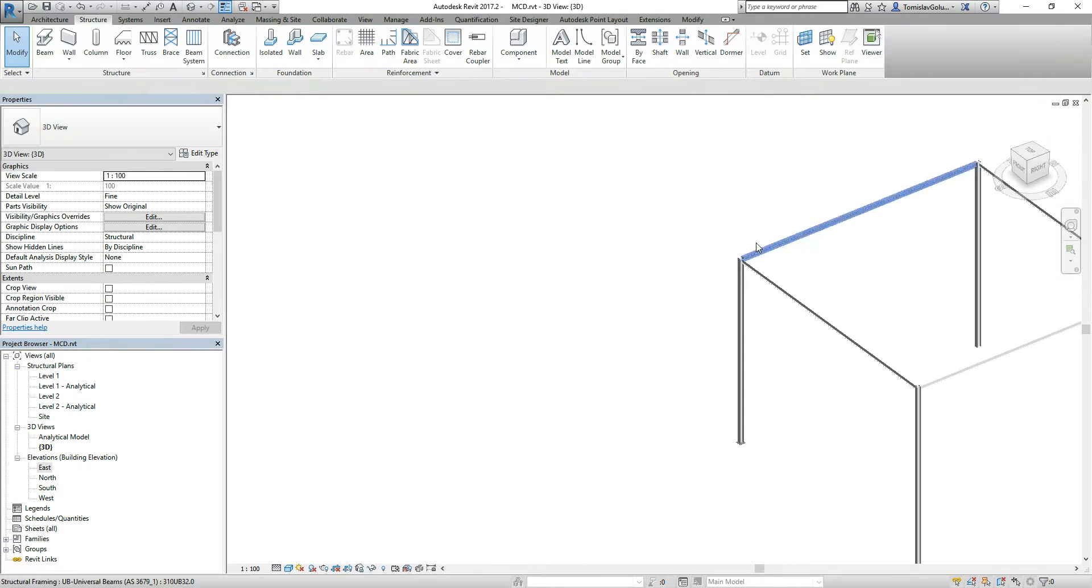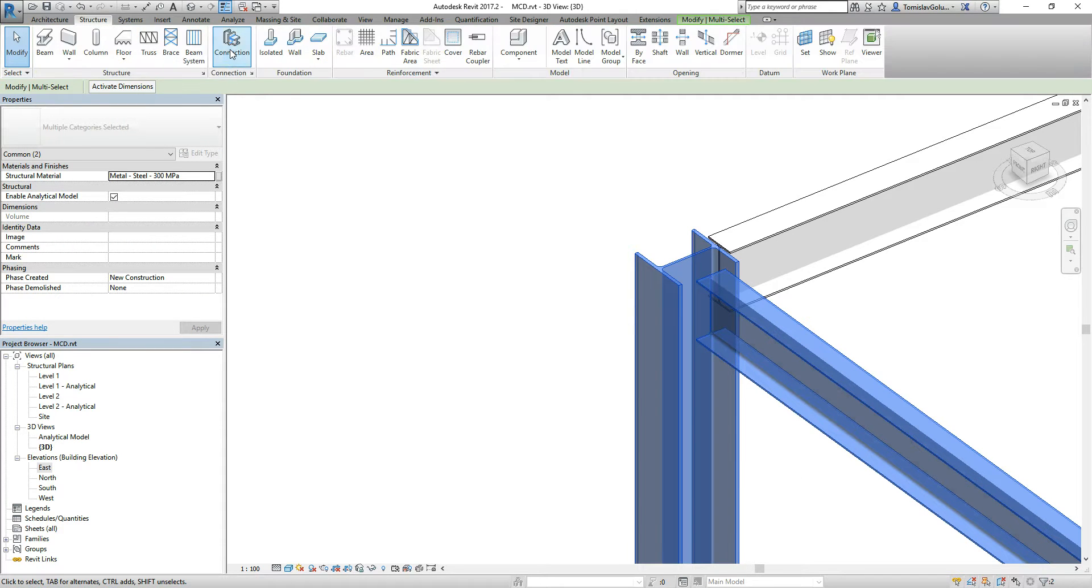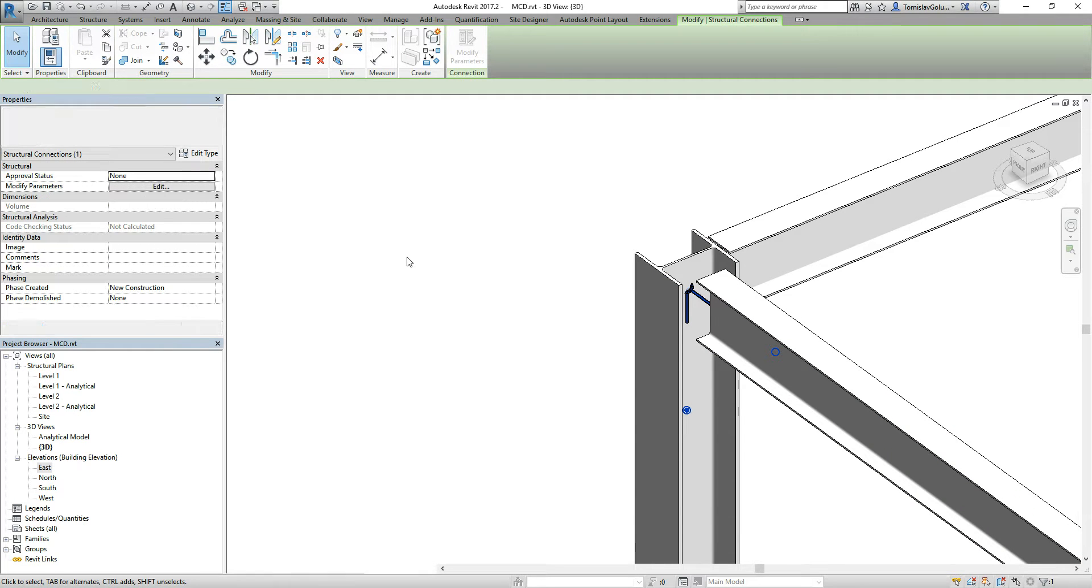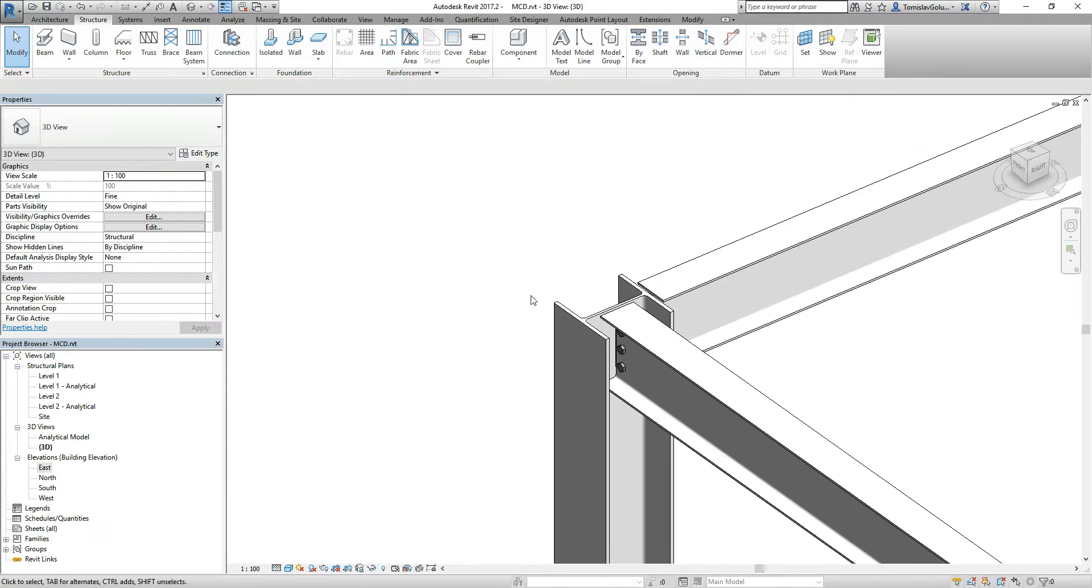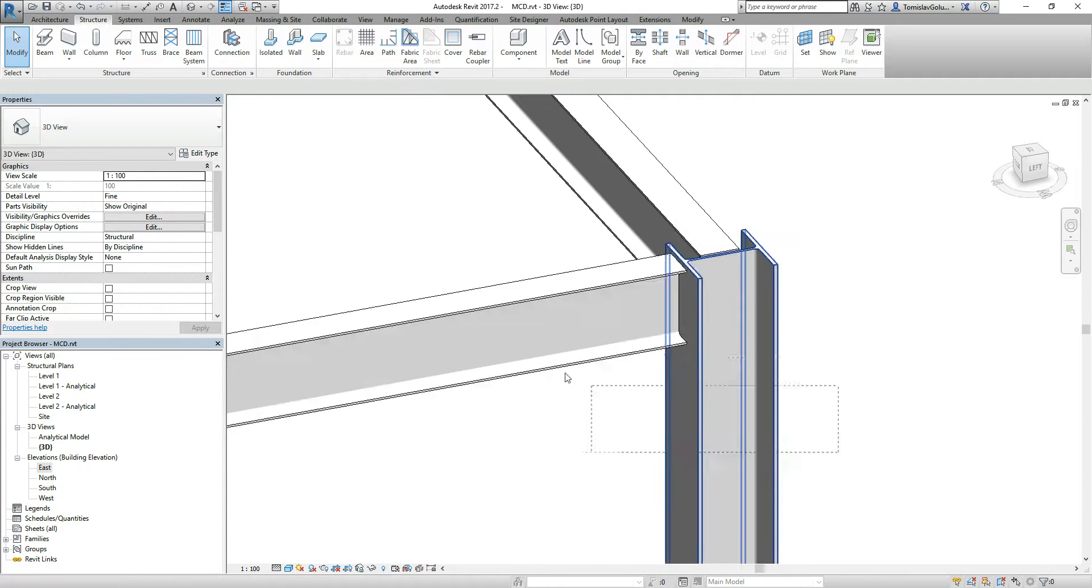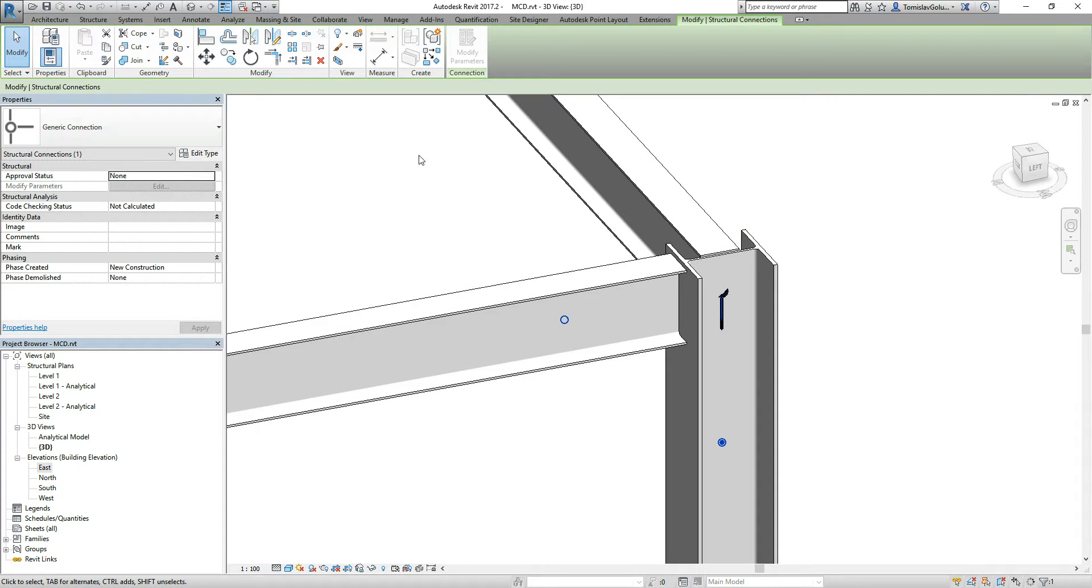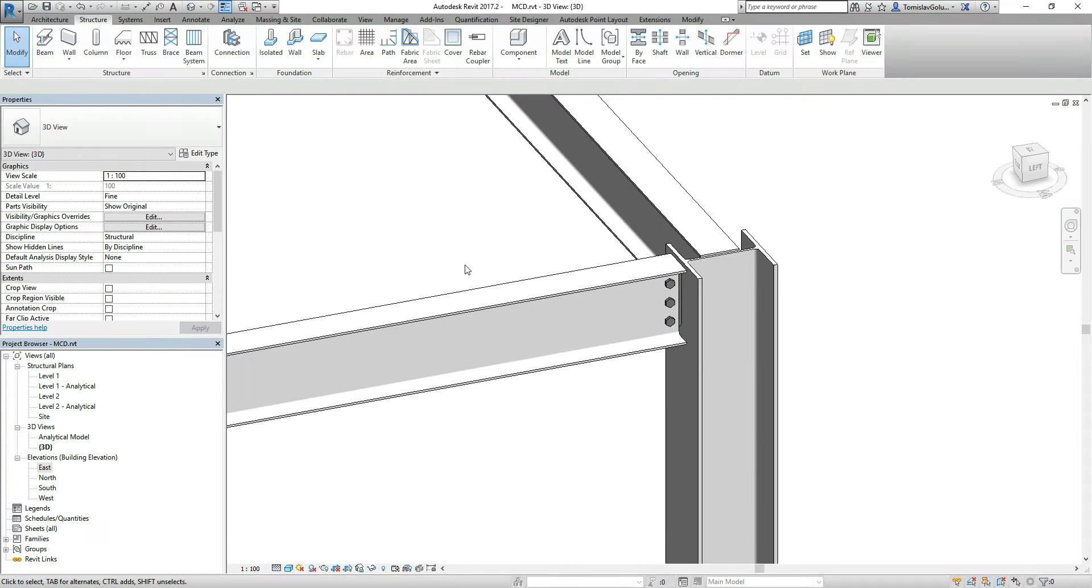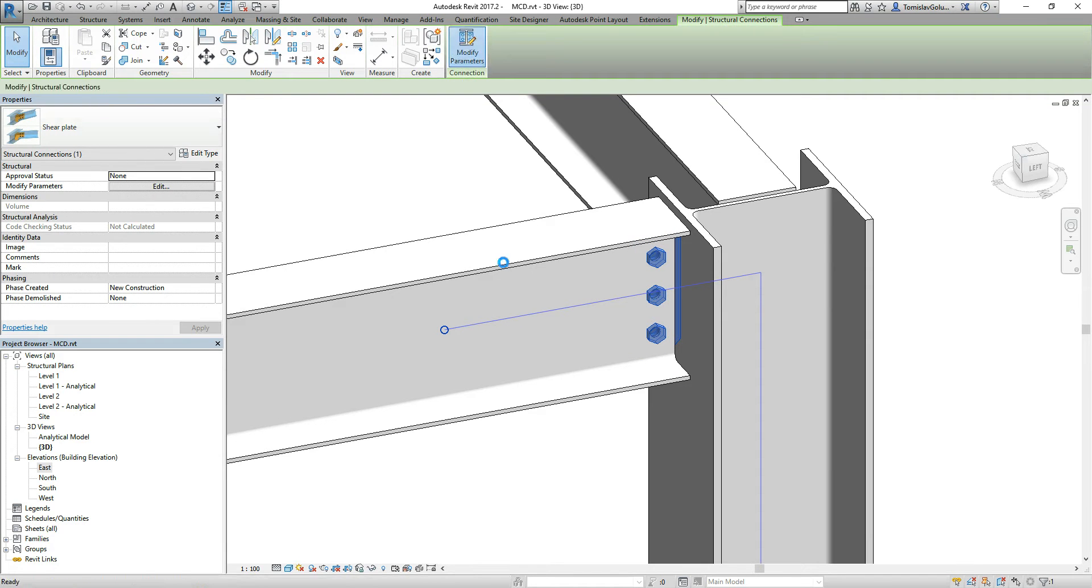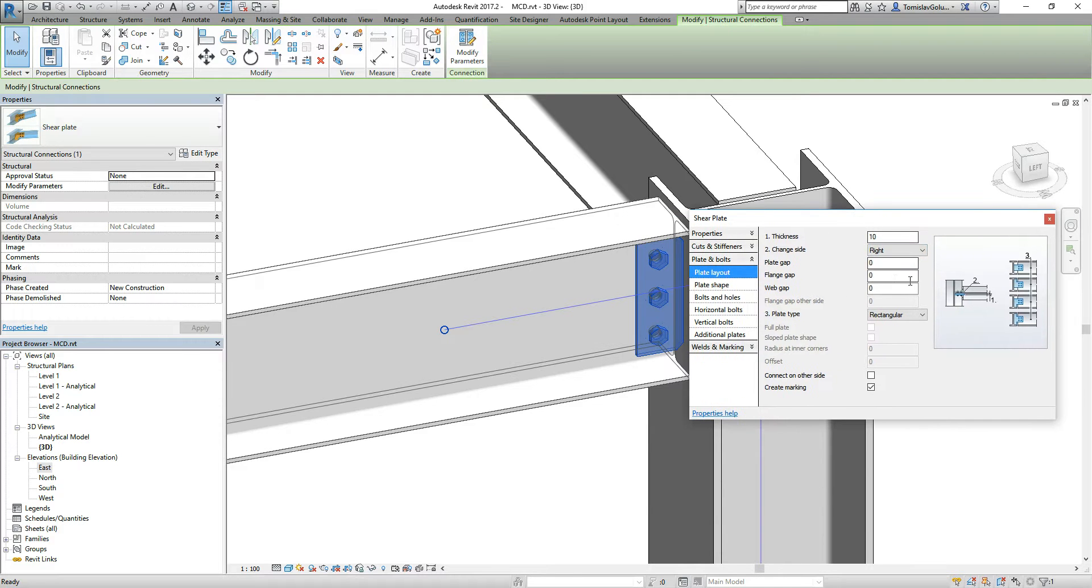Let's do one of the other ones up here. Same thing, pick the two objects that we want to connect, go to Structure, go to Connection, gives me a generic, but it allows me to do a shear plate, and then it will go through and do a shear plate connection for it. Let's do the same with the other side. Pick the two, Structure, Connection, shear plate, and then there it is. If we want to switch it, we can pick the connection, go to Modify Parameters, go to the plate layout, say left or right, and you can see it switches it over to the right-hand side.